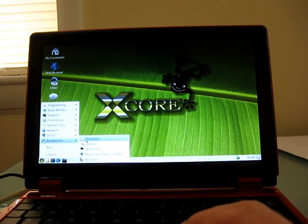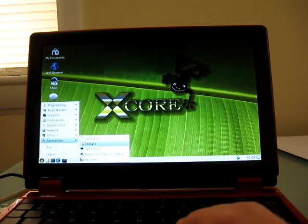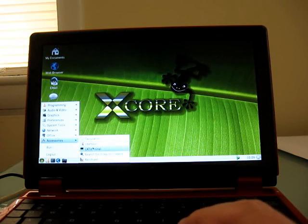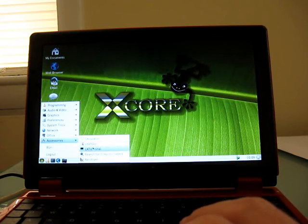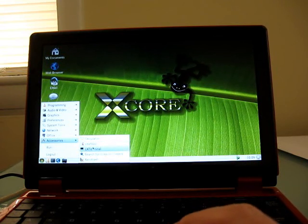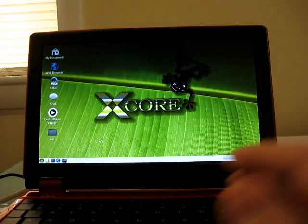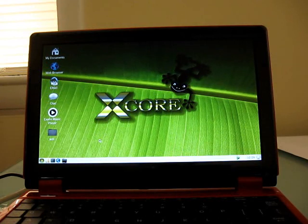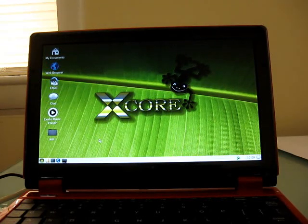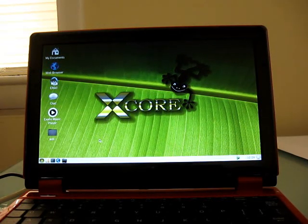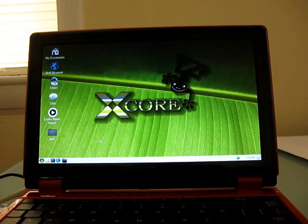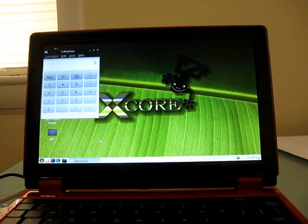And under accessories, you've got the calculator, notepad, terminal, and a couple of other applications. I'm going to load the calculator just because I wanted to show you how long it takes to load. This is probably one of the lightest-weight applications on here, but it still takes a few seconds.